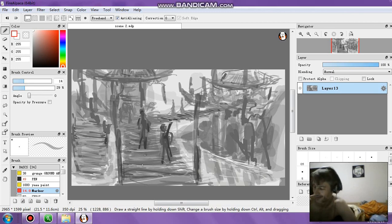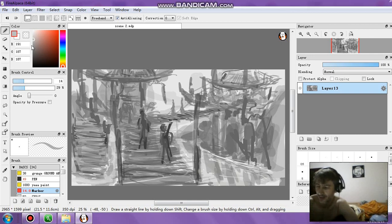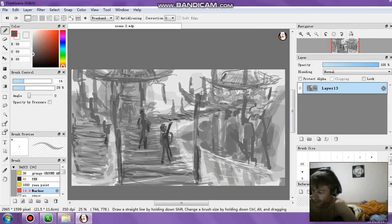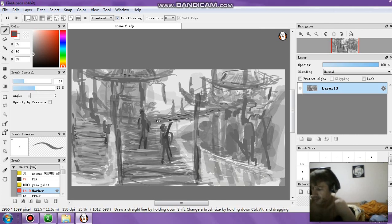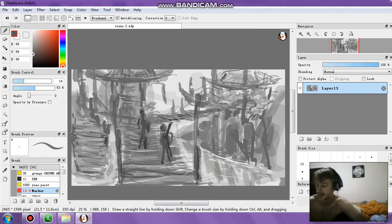Now we're going to have some dark areas here to show more detail.